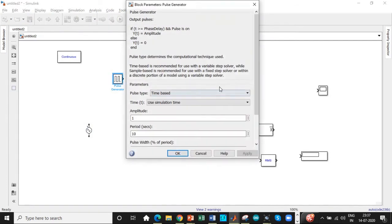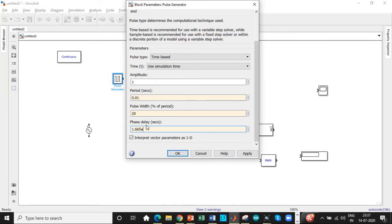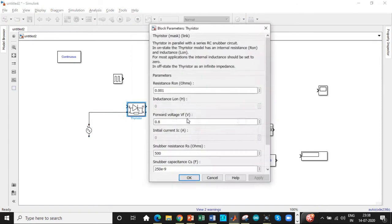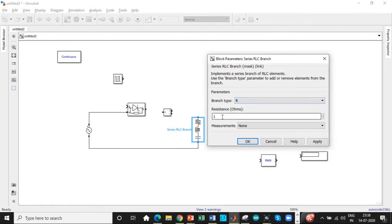Now enter the parameters in the pulse generator — this is another commonly made mistake. We are doing it for a half cycle, so the period is 0.01 seconds. Pulse width doesn't matter as the thyristor will automatically turn off during the negative half cycle. The most important step is to enter the phase delay. As discussed, 1 degree corresponds to 5.55×10⁻⁵ seconds, so for 30 degrees multiply to get 1.665×10⁻³ seconds. This value is for a 30-degree firing angle; you can do it for different values as well.